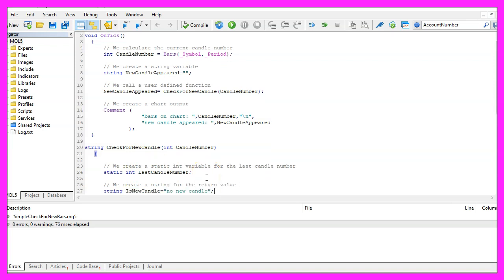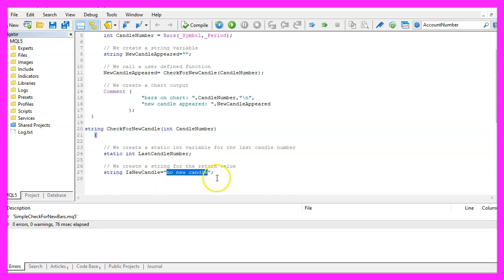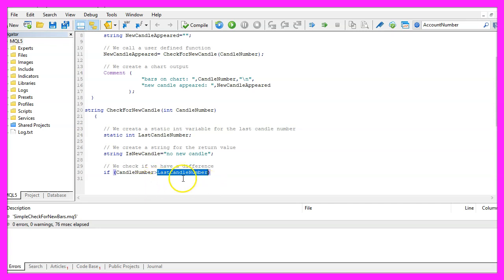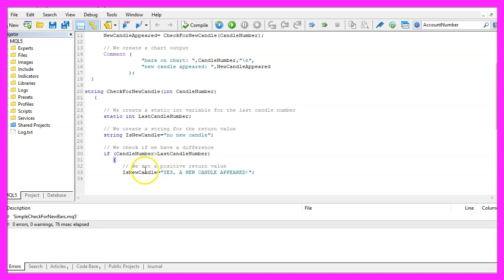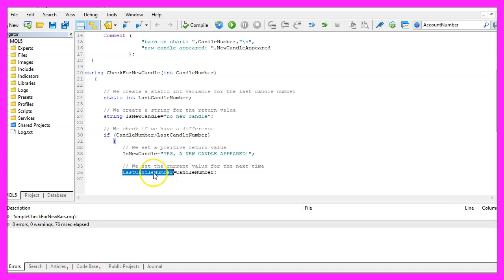Let's create another string variable for the return value, this one is called is new candle and the default value is that we have no new candle. But if the current candle number is bigger than the one that we have for the last number of candles, that is when we set the value for the new candle to yes, a new candle appeared. And now we assign the current number of candles to the variable that is called last candle number because this is what we need when we call our function for the next time.